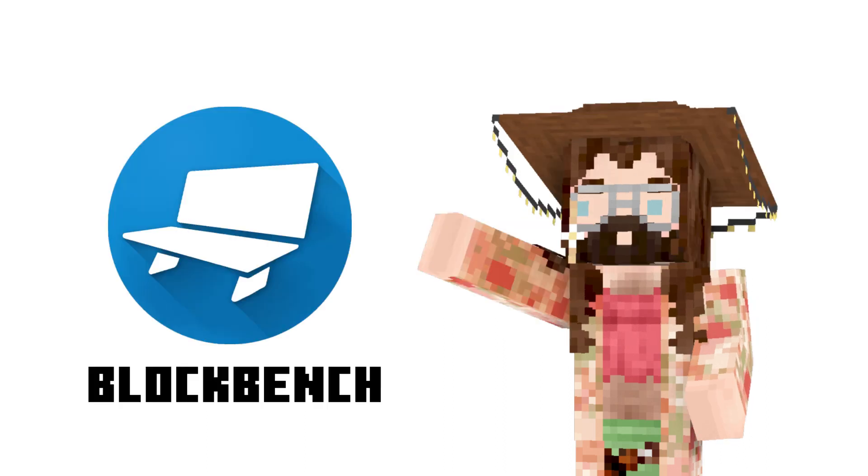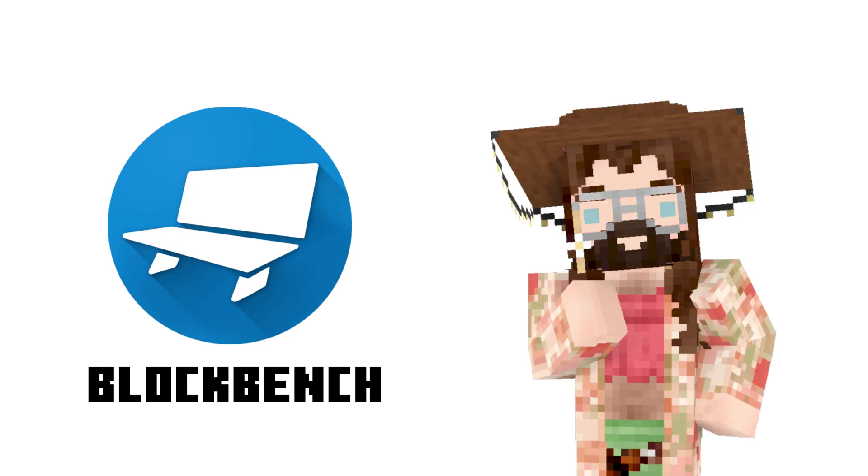The next one is Blockbench. Blockbench is a 3D modeling software specifically for Minecraft and it has all the tools you're going to need from 3D modeling to painting to animating. Blockbench has everything for you.